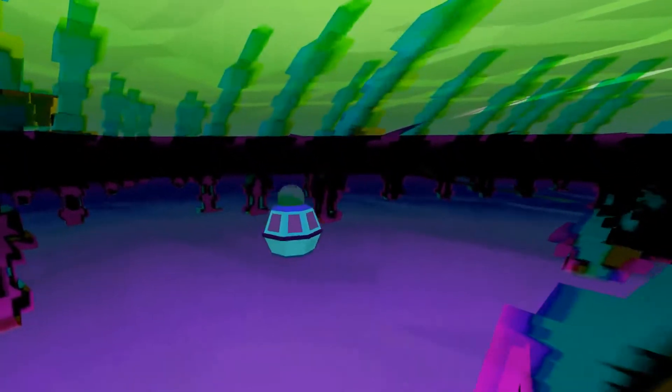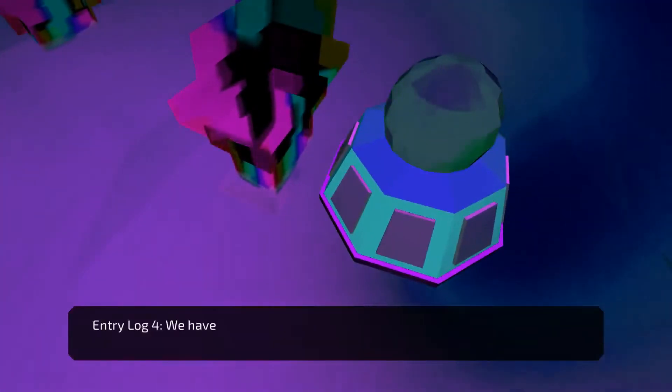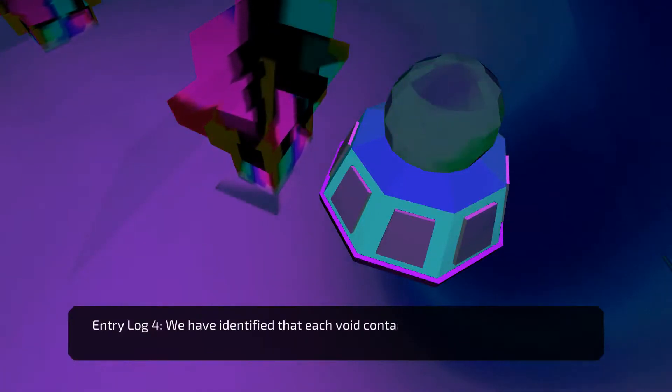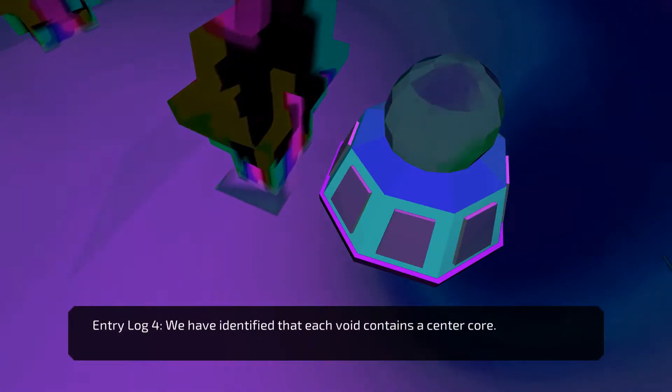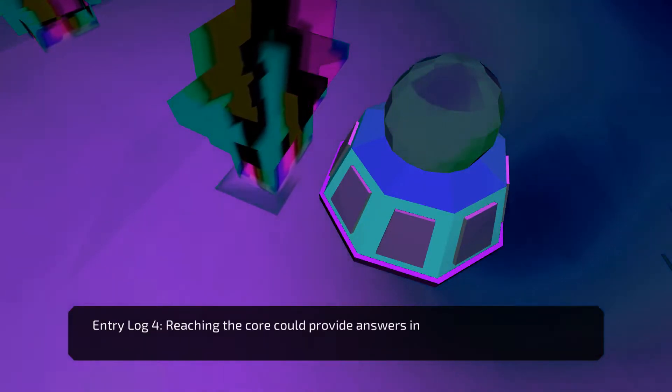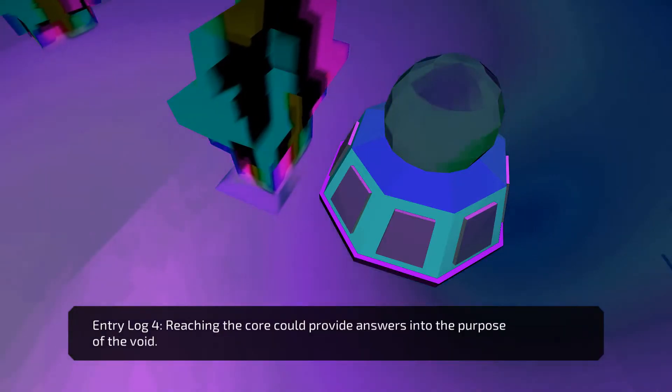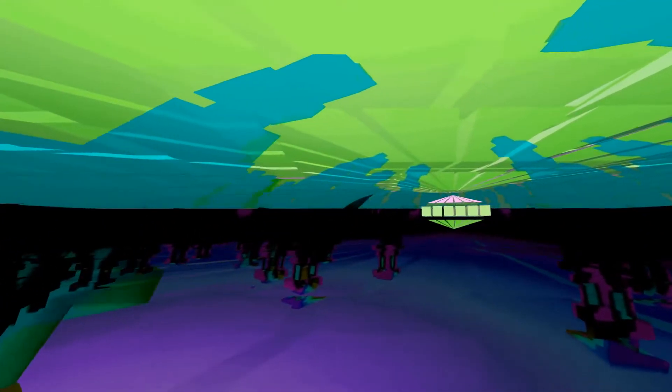And these big structures, like where I am now, is the void. We have identified that each void contains a center core. Reaching the core could provide answers to the purpose of the void. Okay. So I think I need to reach the core of this void. Yeah. Cool.